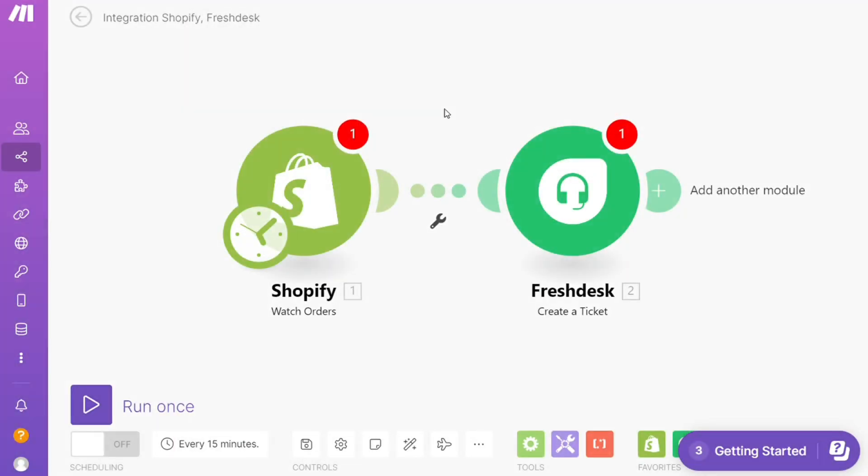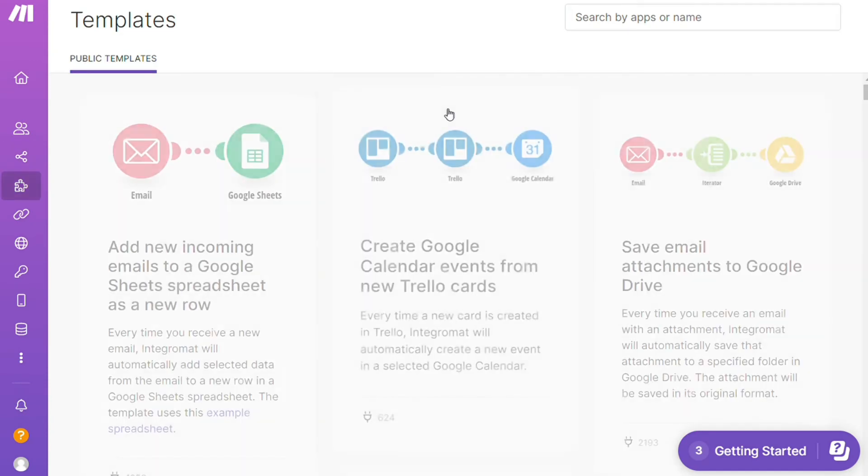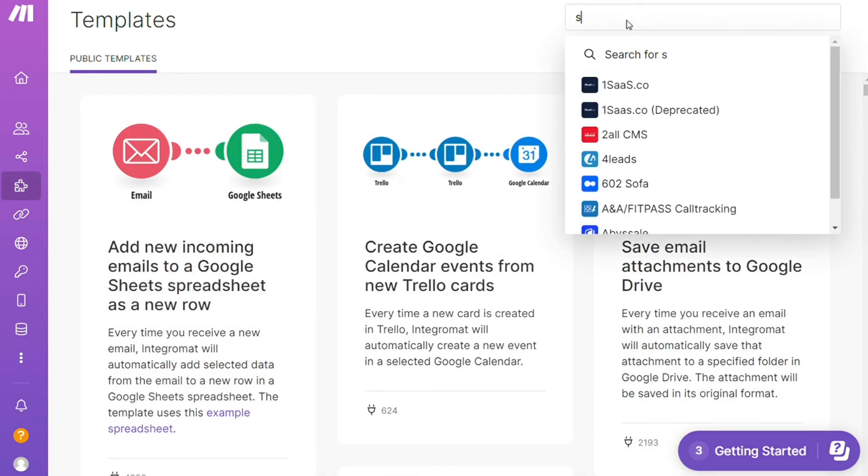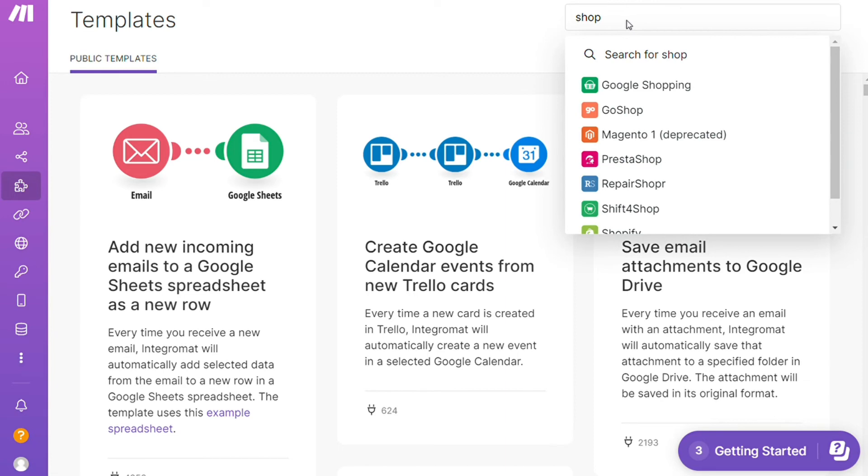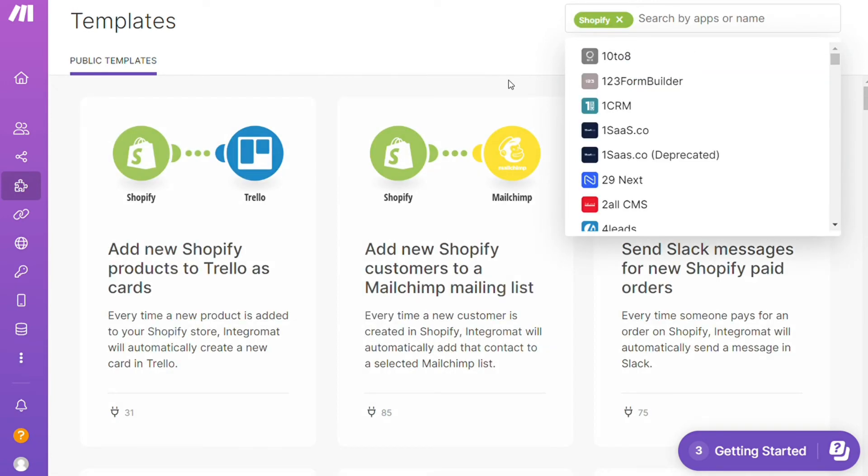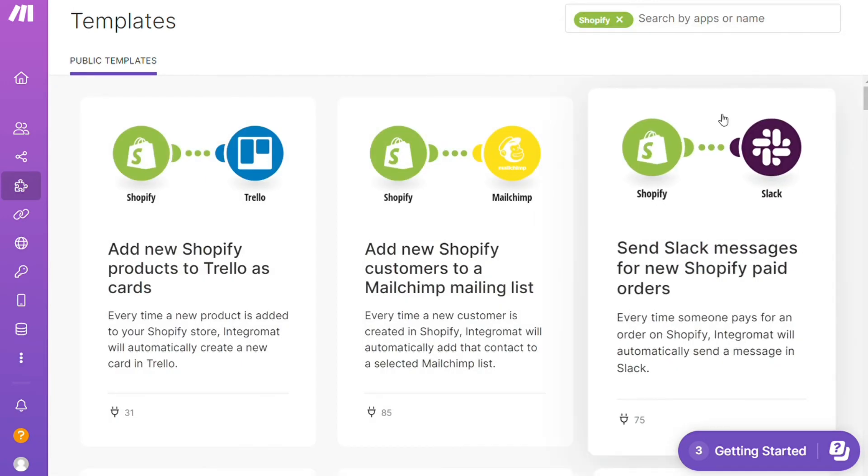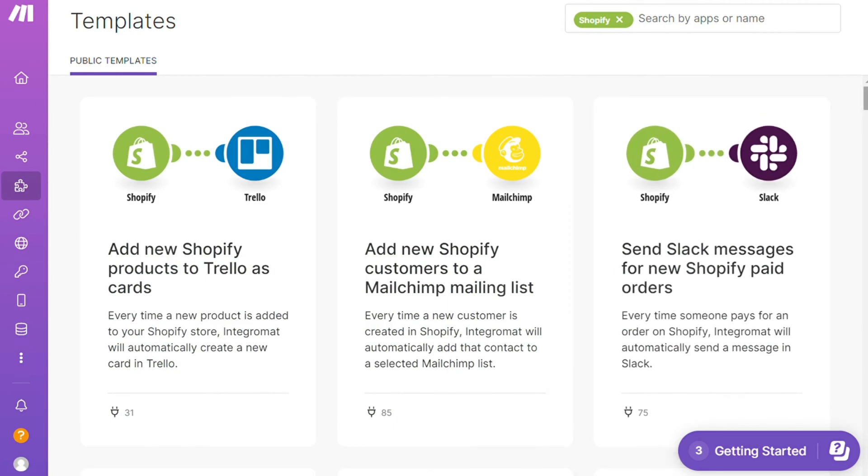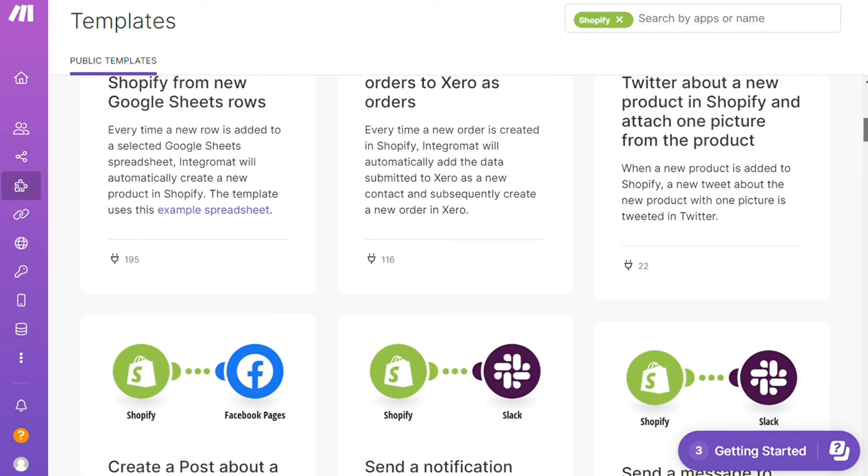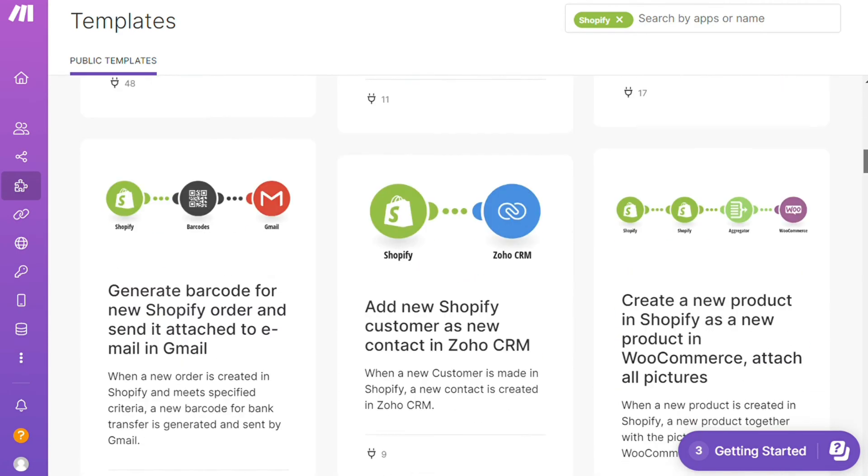For example, over here I could search by an app. I could say, okay, give me all the templates that contain Shopify module. Down here you see all kinds of things that are possible. You can use them as they are or customize them to your needs.